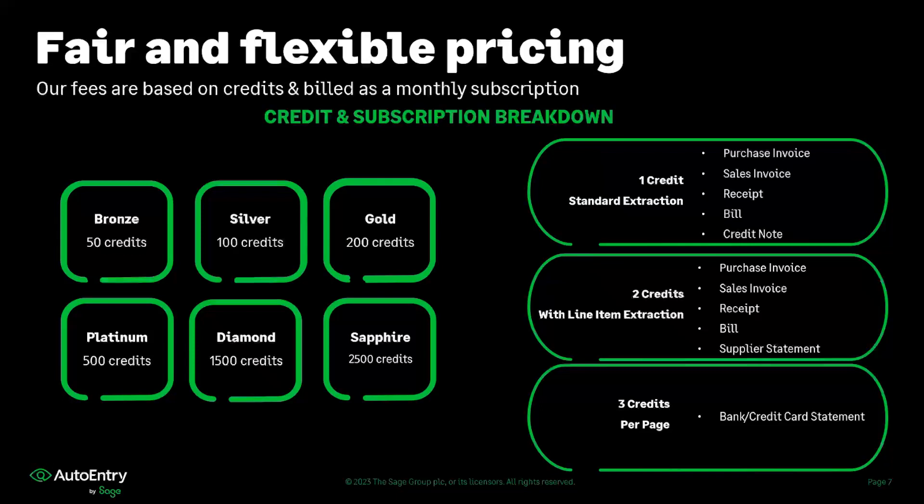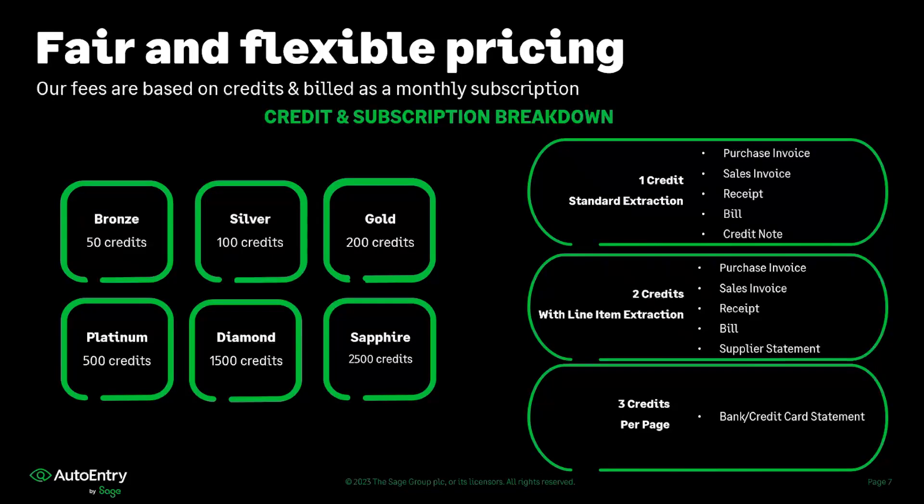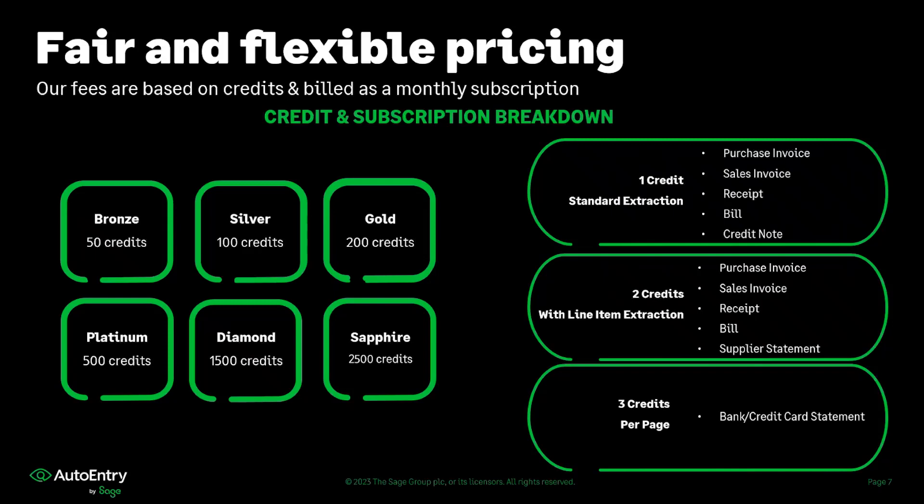In terms of pricing, we work on a credit basis and they are billed on a monthly subscription. We range from anywhere from 50 credits to 2500 credits per month. And these credits can be seen as, for example, one credit would be a single invoice with no line item extraction.